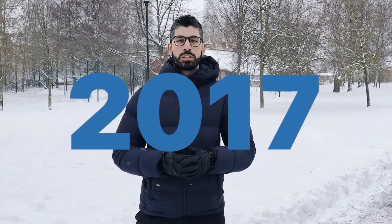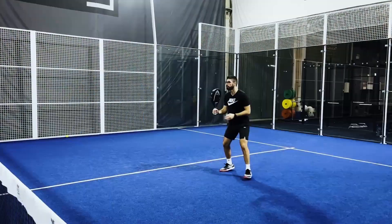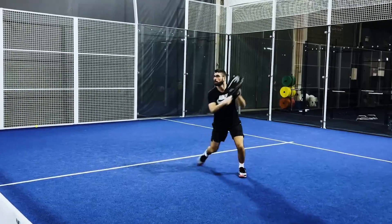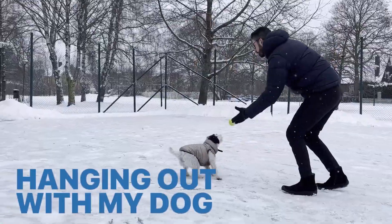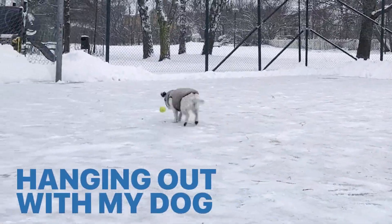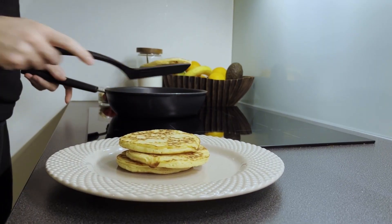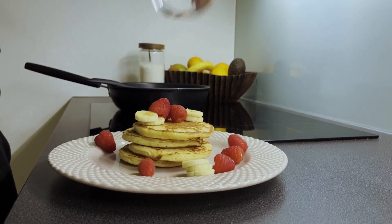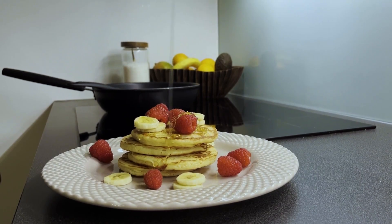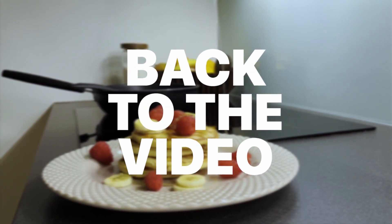Hey, I'm Joseph, your Web3 instructor from Sweden. I've been into crypto since 2017 and building in the space since 2021. In my free time I enjoy playing paddle, going to the gym, or hanging out with my dog. I always try to enjoy some good pancakes, but that's for another time. Now let's get back to the video.